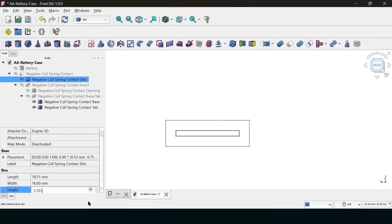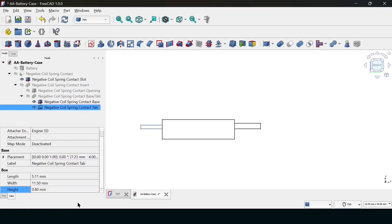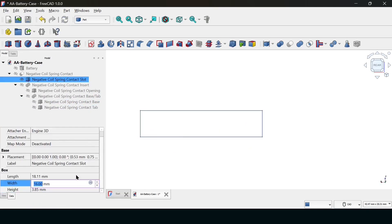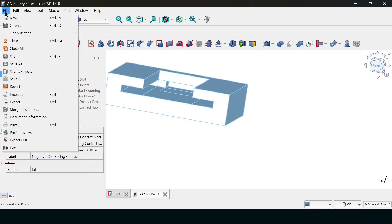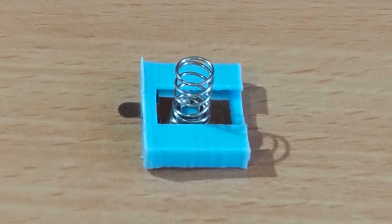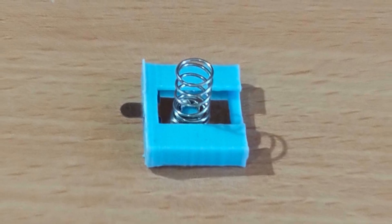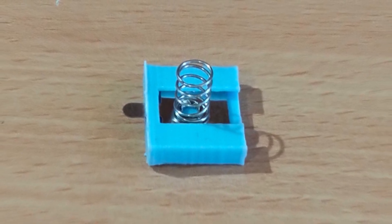This was the Goldilocks zone. Print 5 was too tight. I had to use pliers to get the contact in. Print 6 was too loose. It fell out. But print 7? Perfection. We found the retention height. We are ready to build the rest of the case.